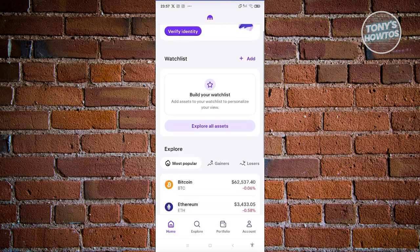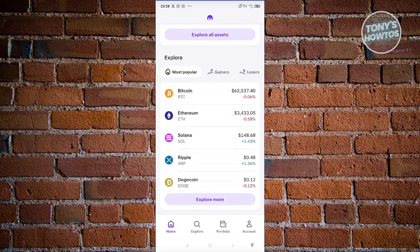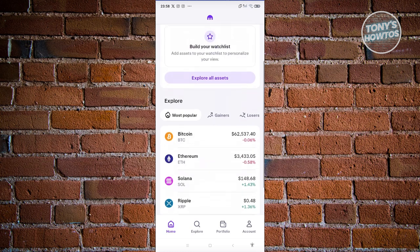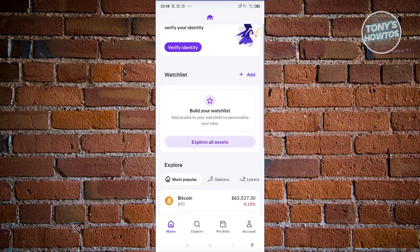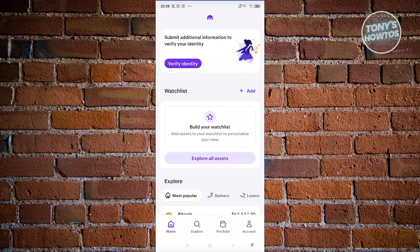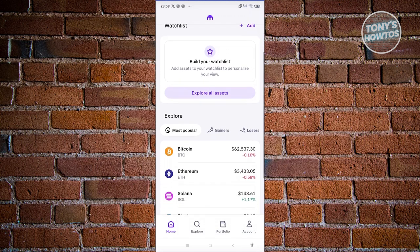You also need to provide your occupation and legal name. Once those are filled in, click Resume and provide all those details. On the home page you have the option to explore and see all the cryptocurrencies available. You can also add a cryptocurrency to your watch list — the watch list contains cryptocurrencies you want to monitor, and you'll be able to see how they move in real time.